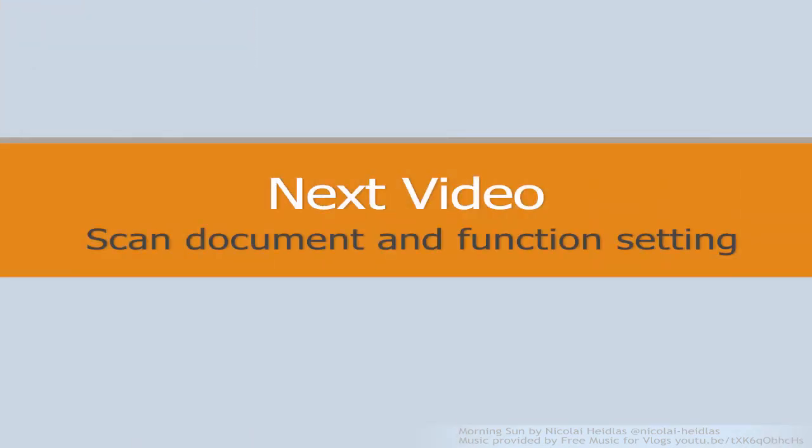If you want to learn more about how to scan document and set up a function, please see you in the next video.